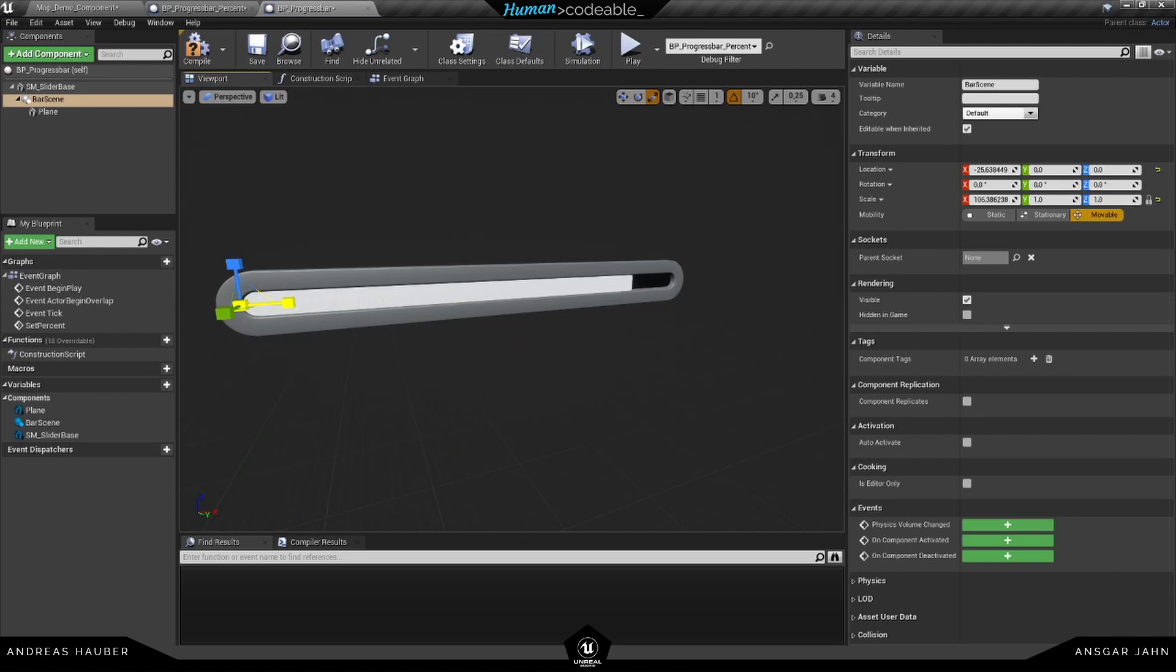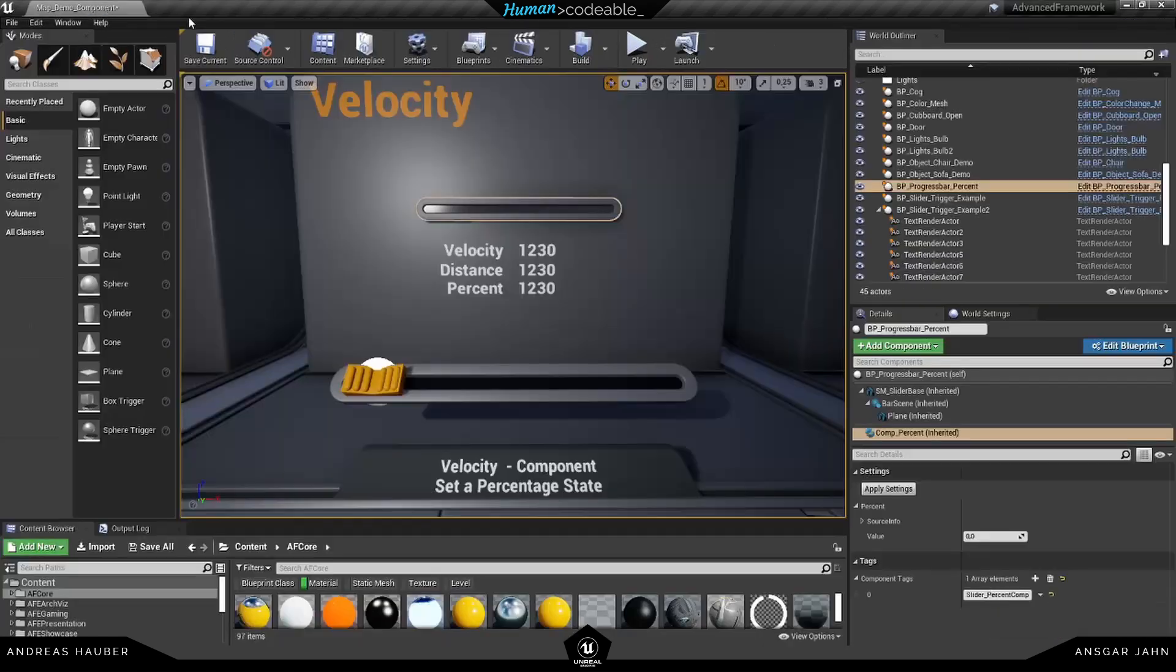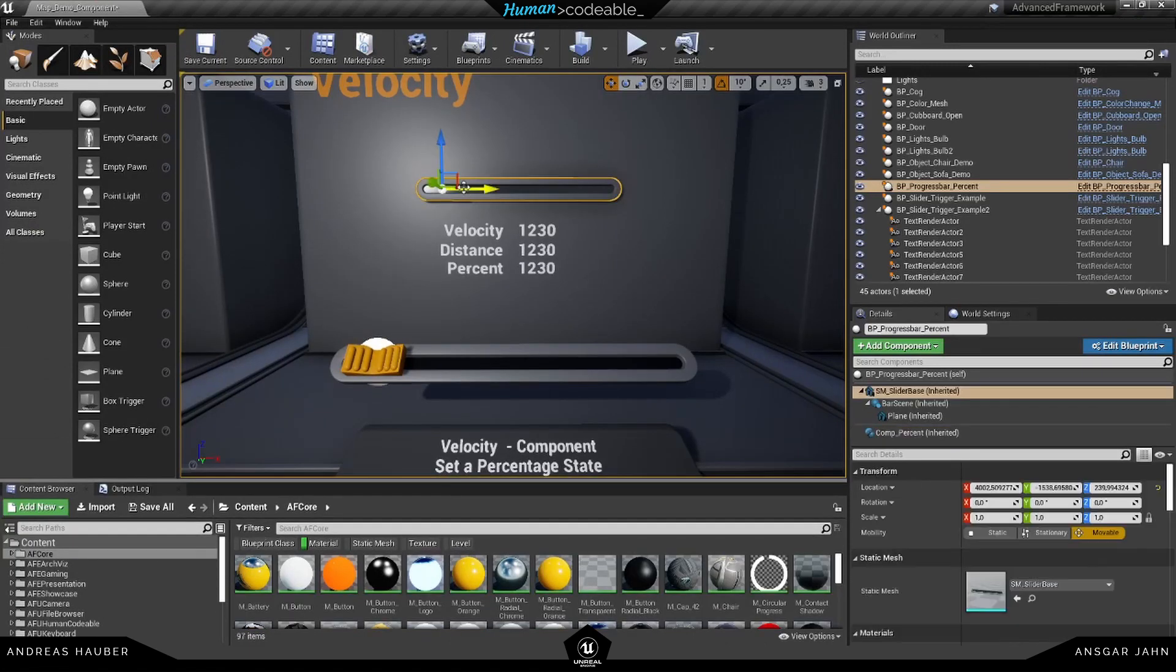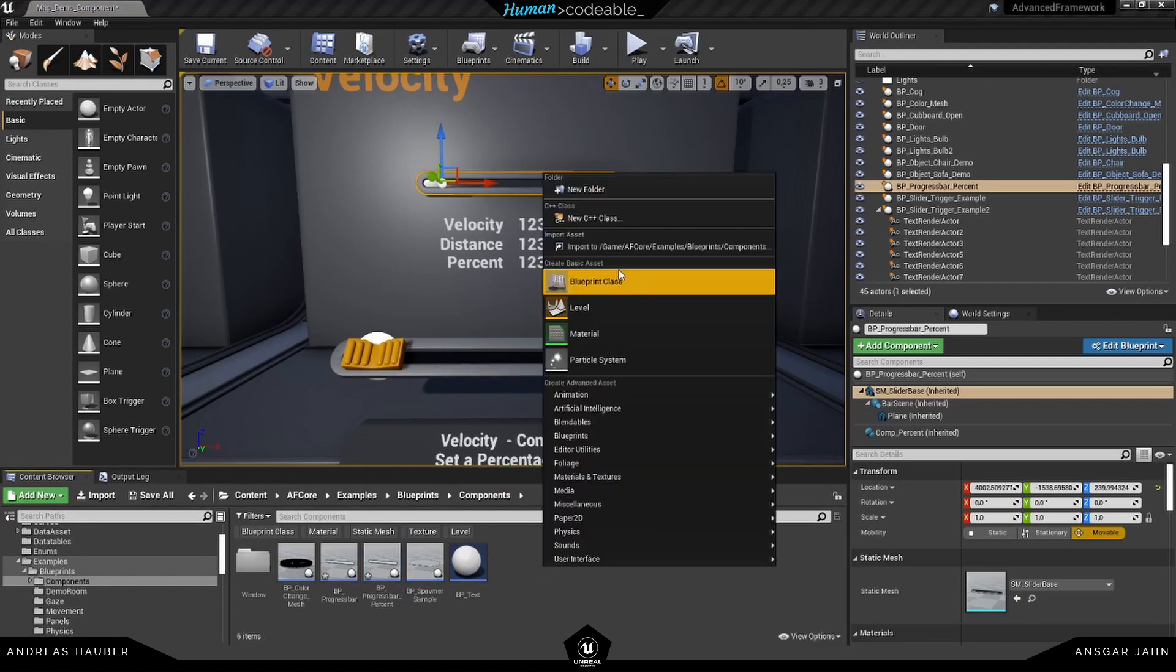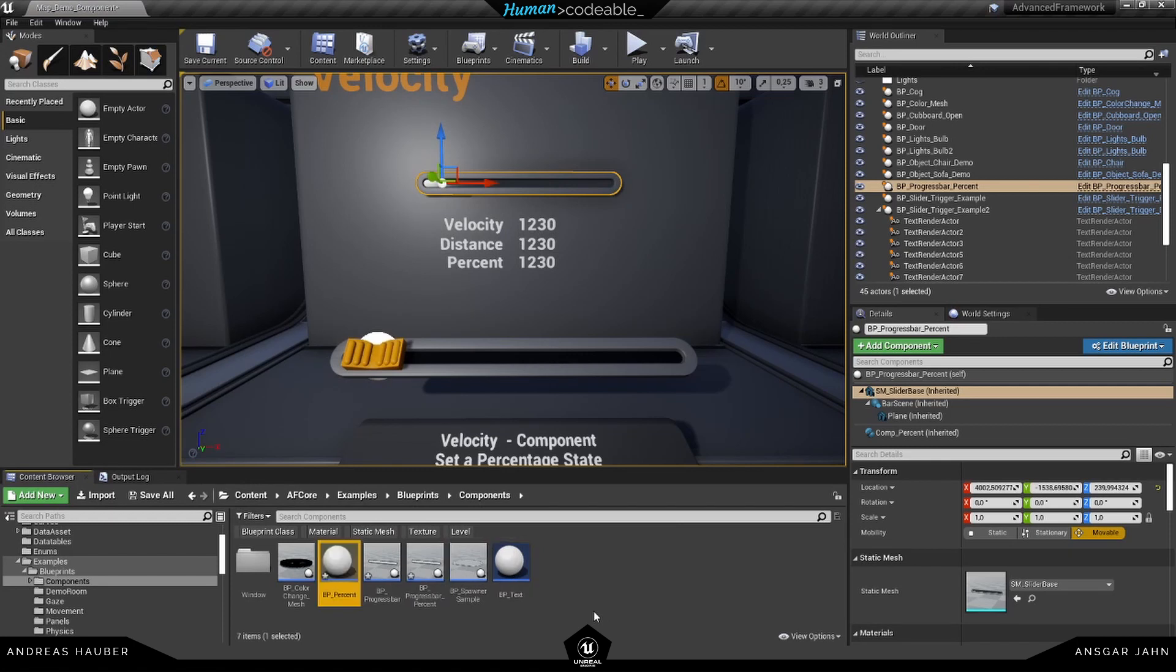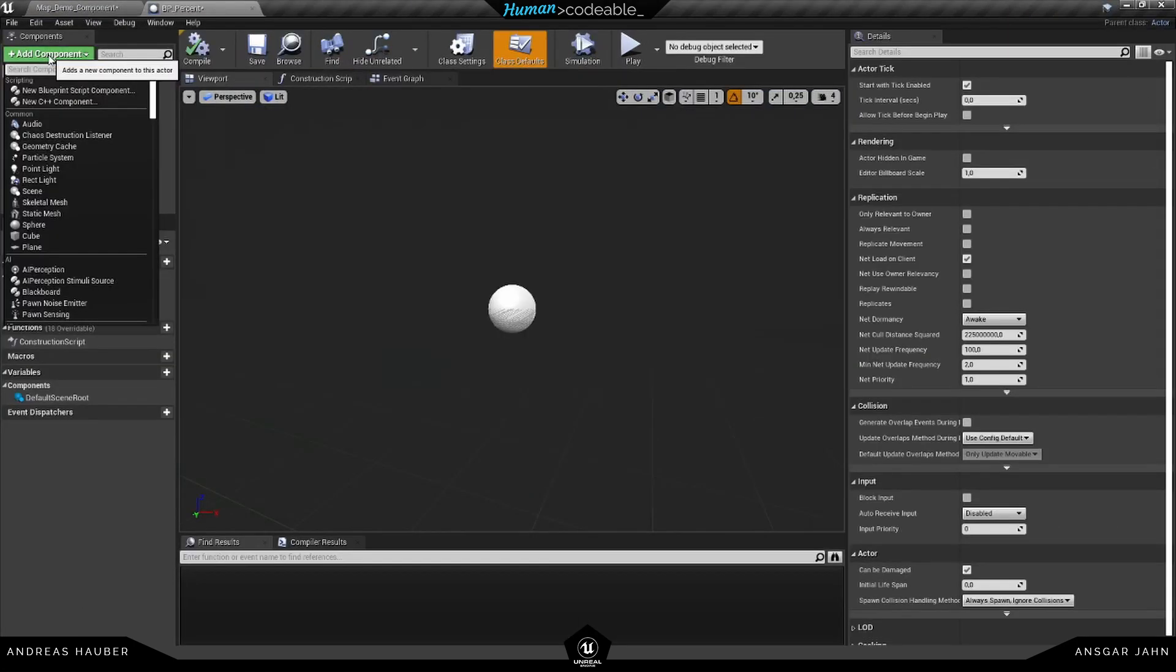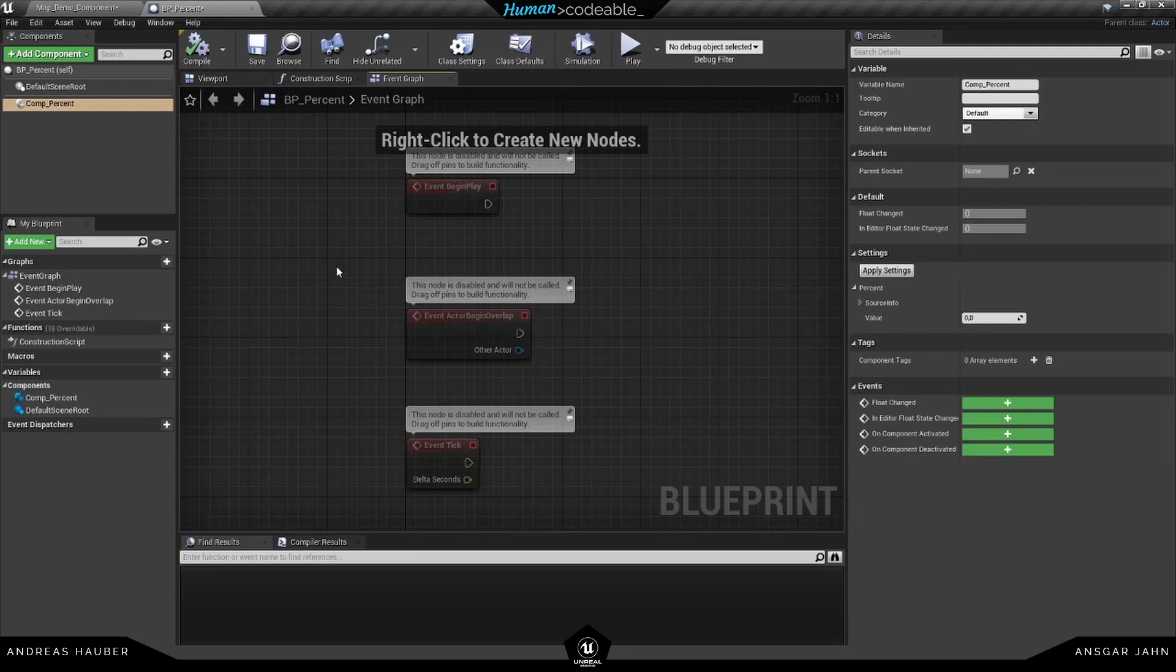So we have the effect of a progress bar - very simple example. We're also going to create something similar just to show you how to integrate the component percent. Let's create a new blueprint actor. First of all, we're going to add our component percent.